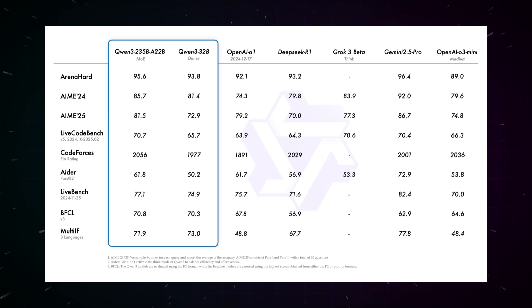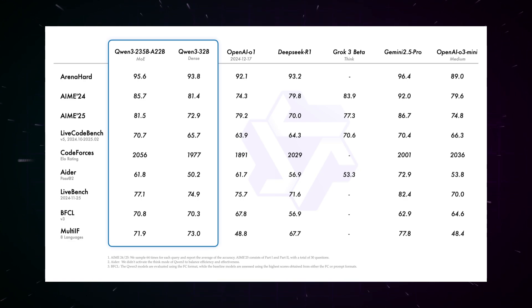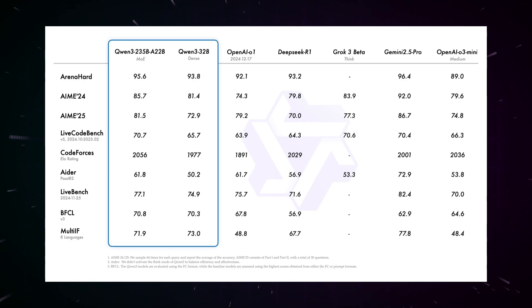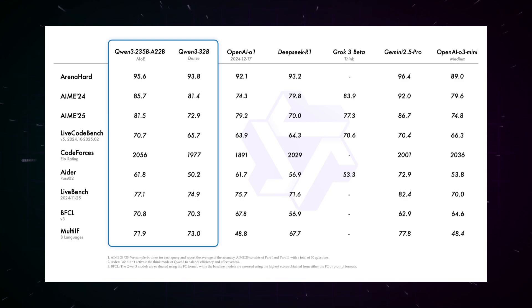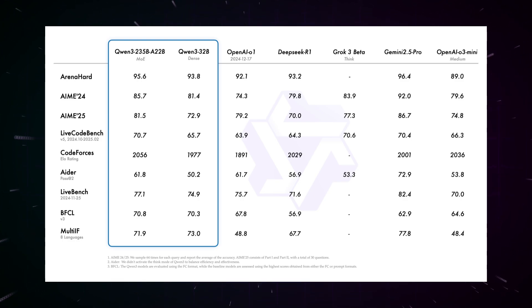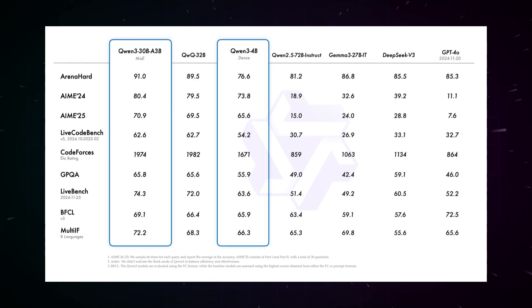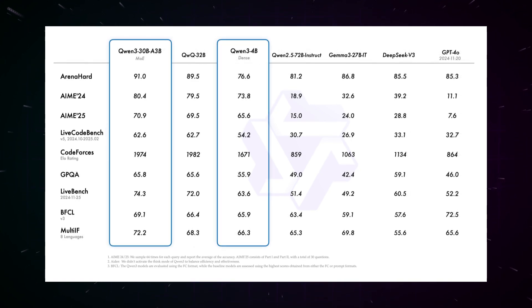In practical tests, the Qwen3 models show varying results. The smallest model, Qwen3-0.6B, surprises with its ability to generate functioning Python code and create simple HTML websites, an impressive achievement for a model of this size. However, for more complex tasks, such as navigation using a metro map or generating a road rash game in 3.js, there is still room for improvement.